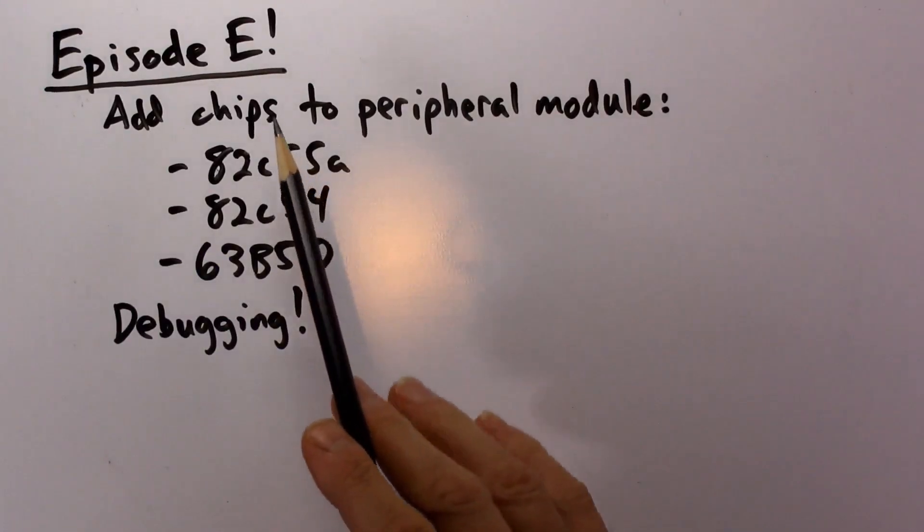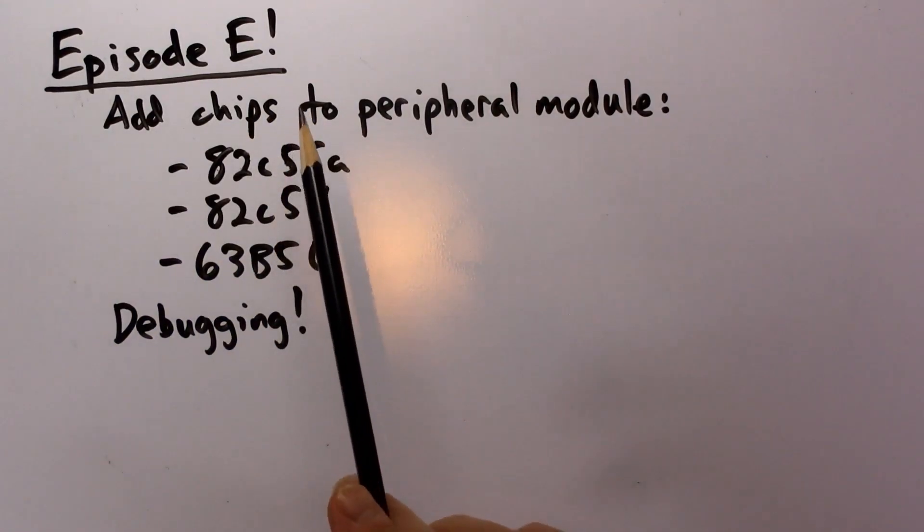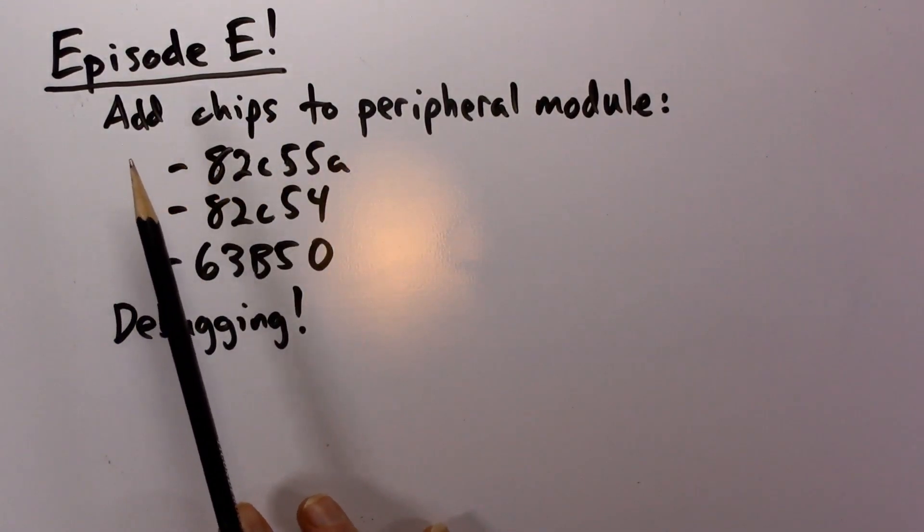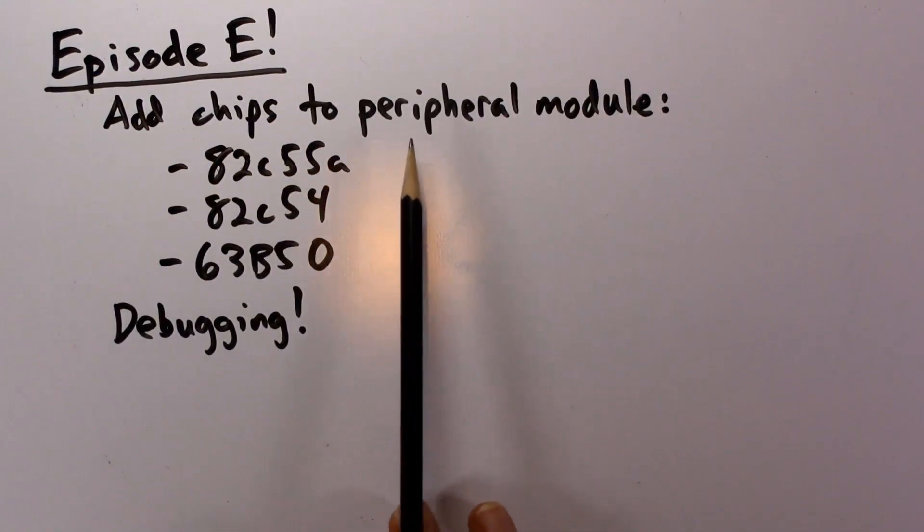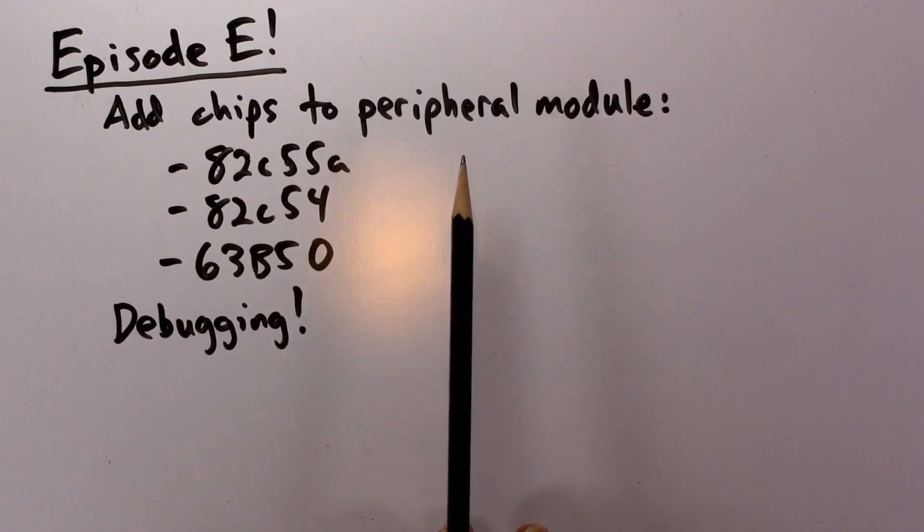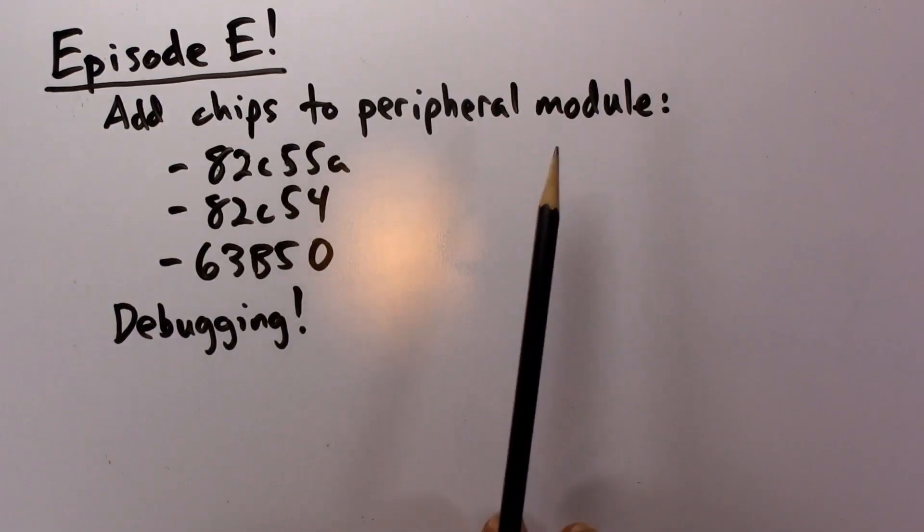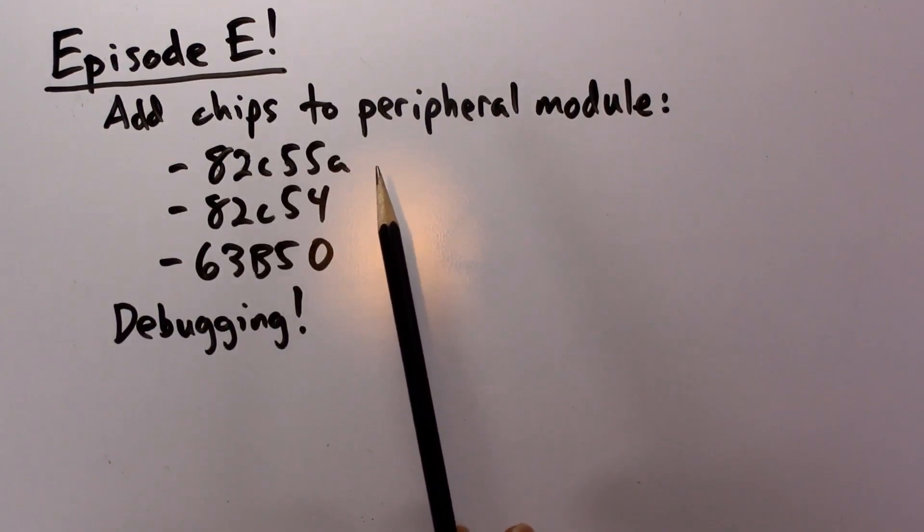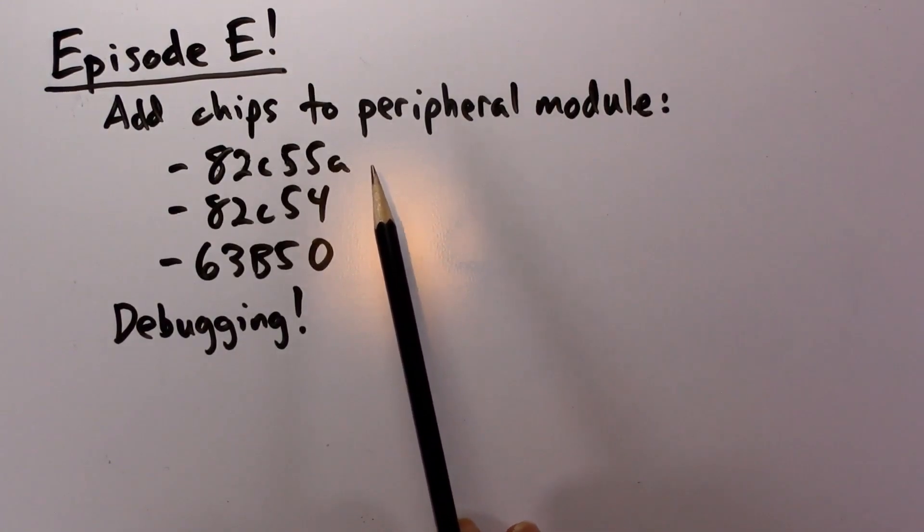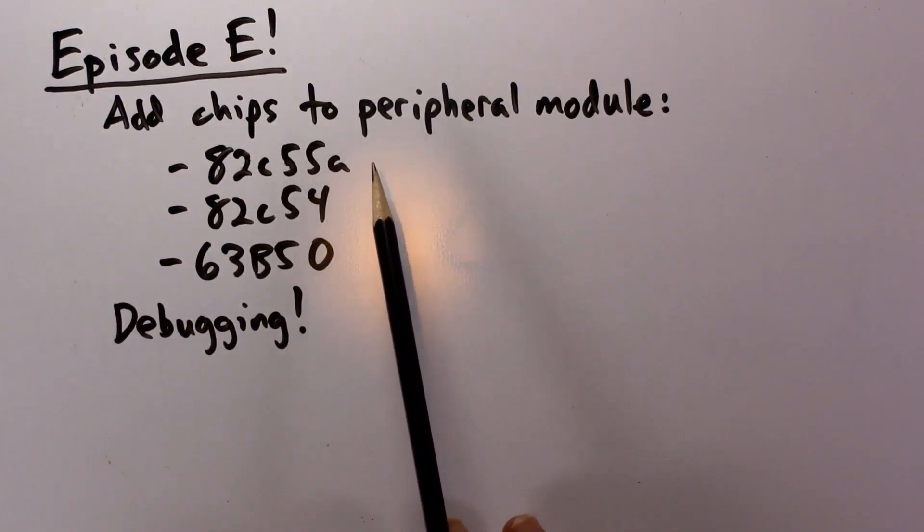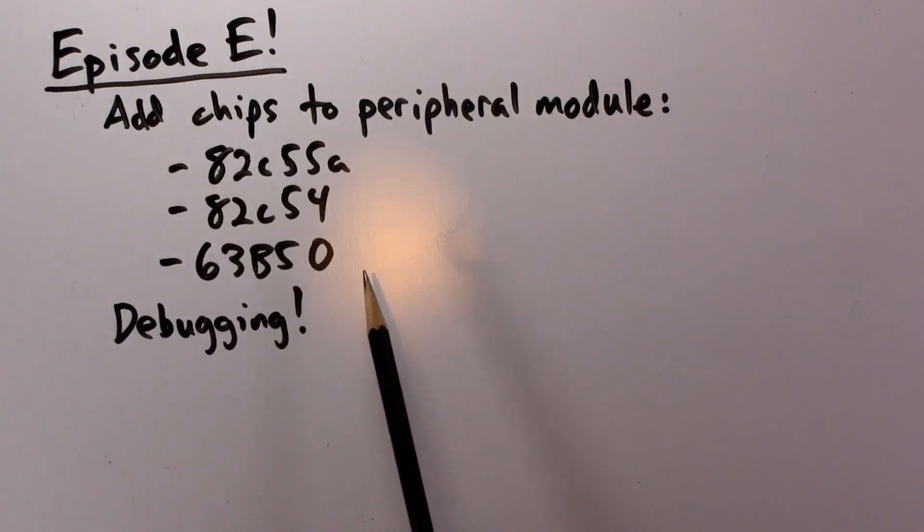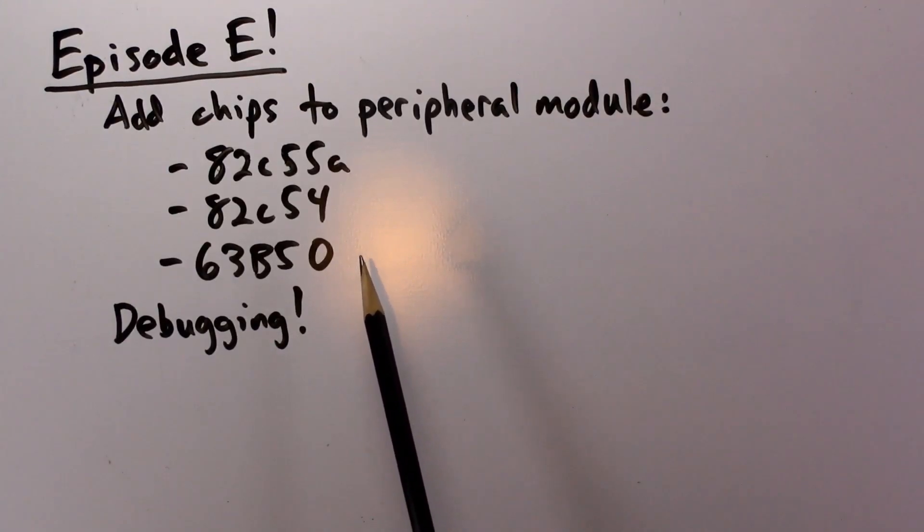Welcome to episode 14 of the DIY 8-bit computer series. In this episode we're going to add chips to the peripheral module. Previously that peripheral module only contained sockets for ROM and RAM. Today we're adding three peripheral chips that we prototyped in the last episode: an 82C55A peripheral interface adapter, 82C54 timer counter, and a 63B50 asynchronous communication interface adapter, basically a UART chip.